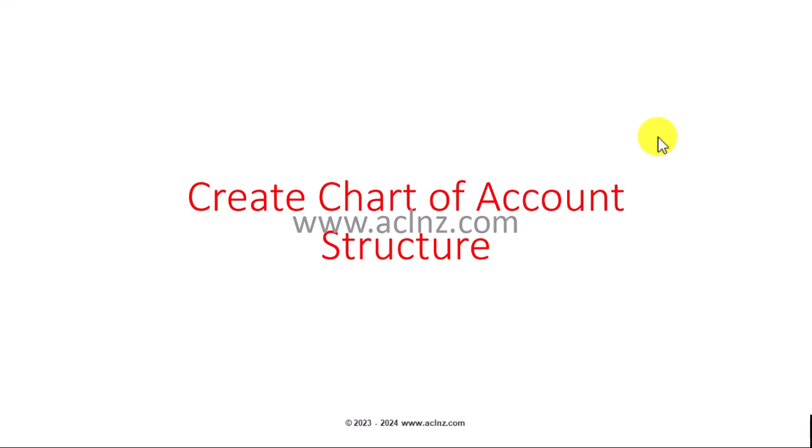Hi there, now that we have created the accounting calendar, it's time to create the chart of account structure. If you have been following my previous videos, I have clearly shown you how to go about creating the value sets for your chart of account structure as well as the accounting calendar. Let's go to Oracle Fusion SaaS application and there I'm going to show you how to go about creating the accounting structure as a part of your fusion financial application setup.